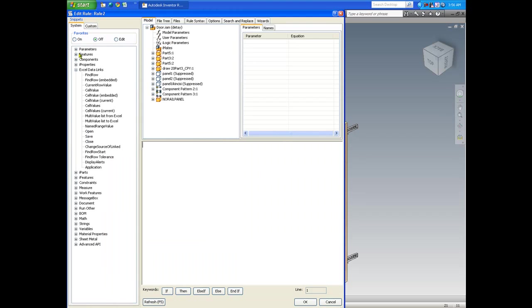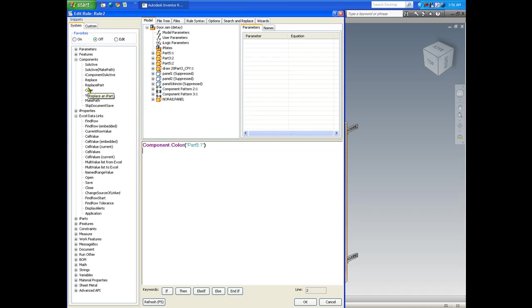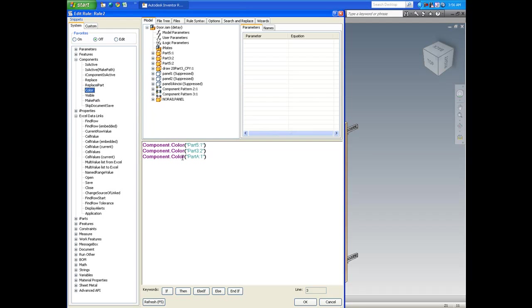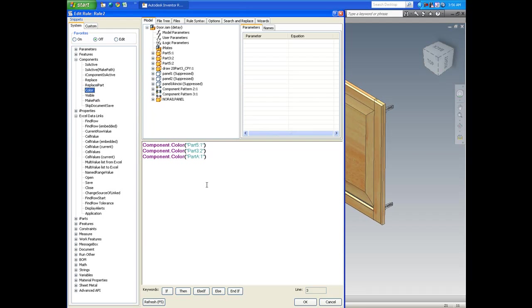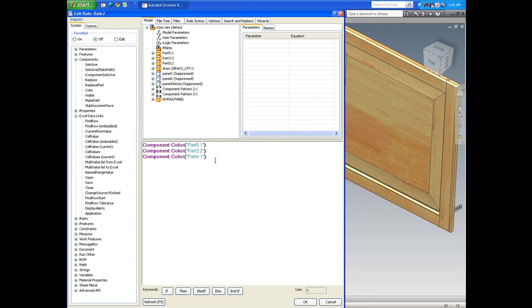And I will simply double click on the color. Now this specific syntax allows us to change the color of a part within that assembly. Now the key here is to write down the name of this part correctly, exact same way that it was written or named on the model tree. Otherwise this iLogic code is going to give us errors in terms of updating that part.